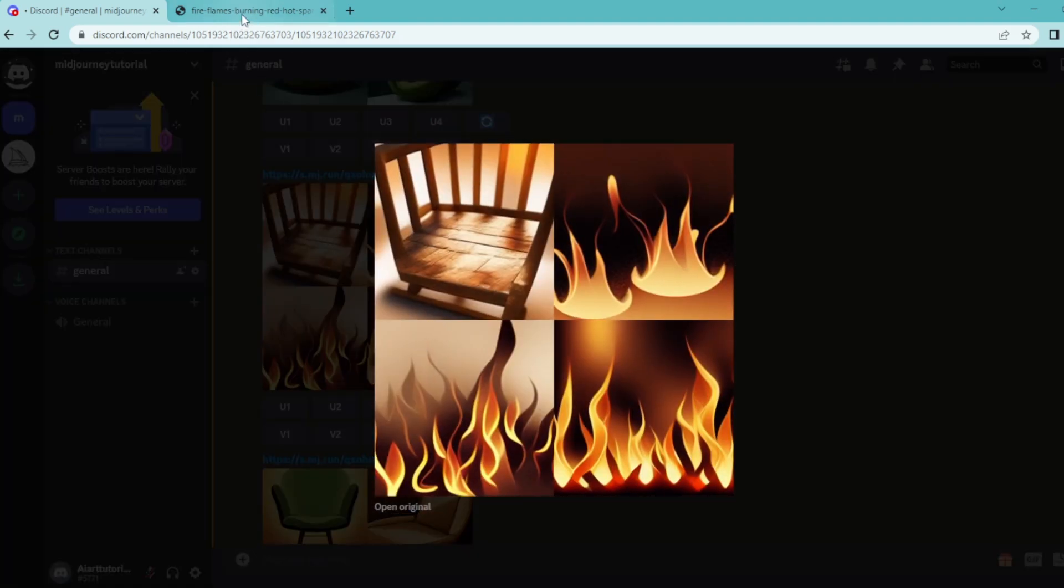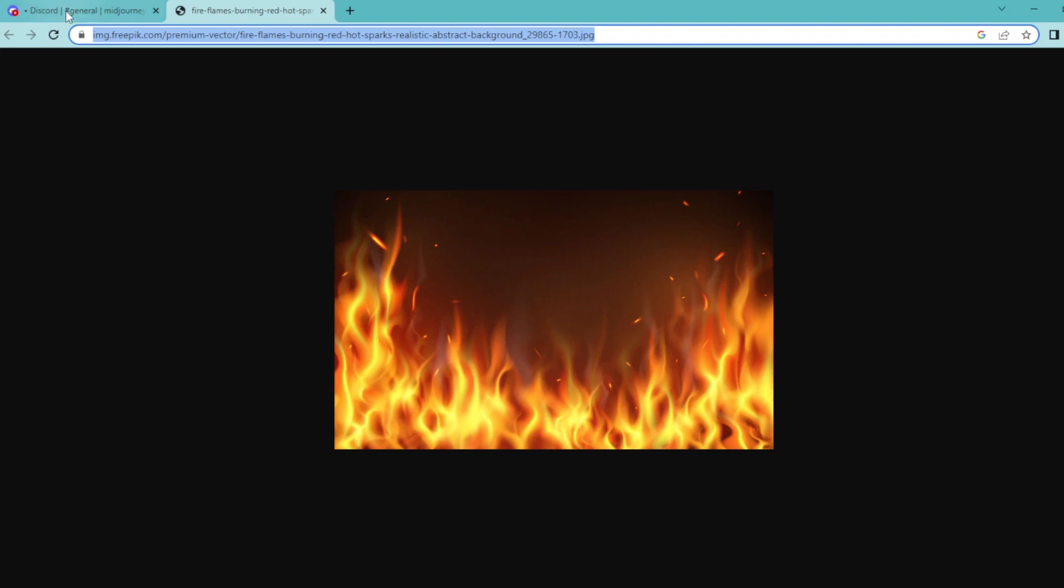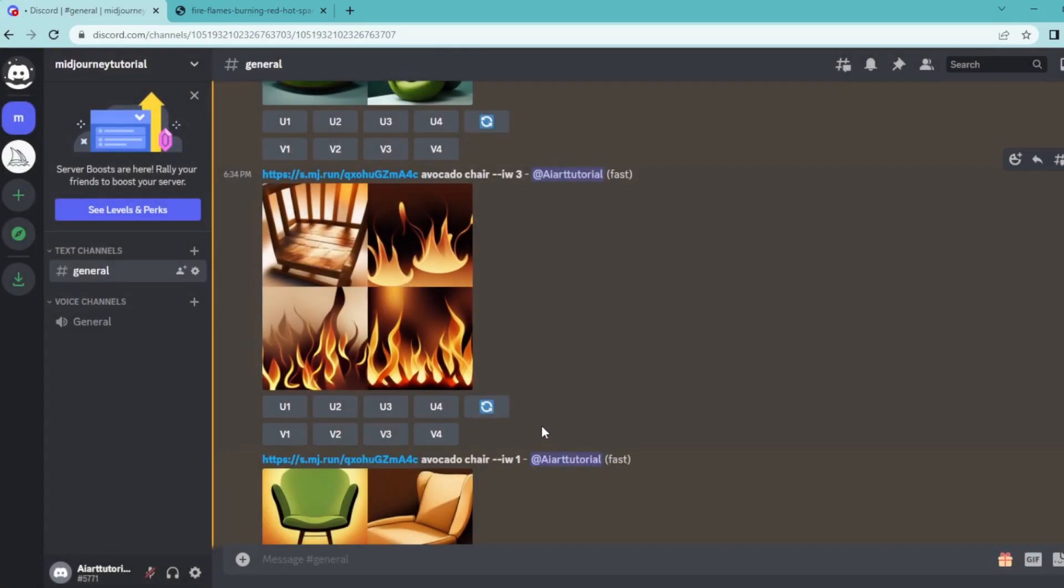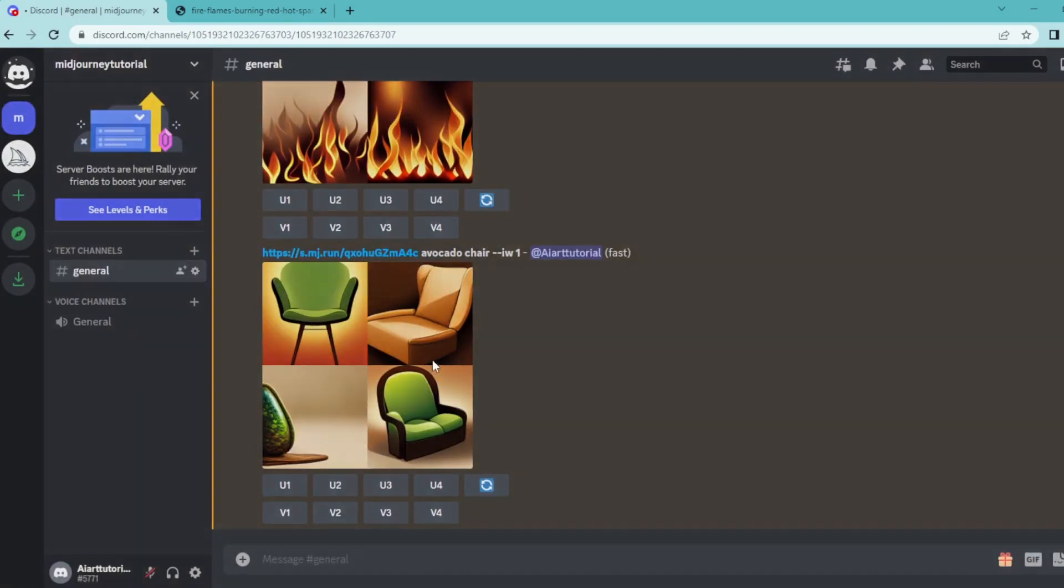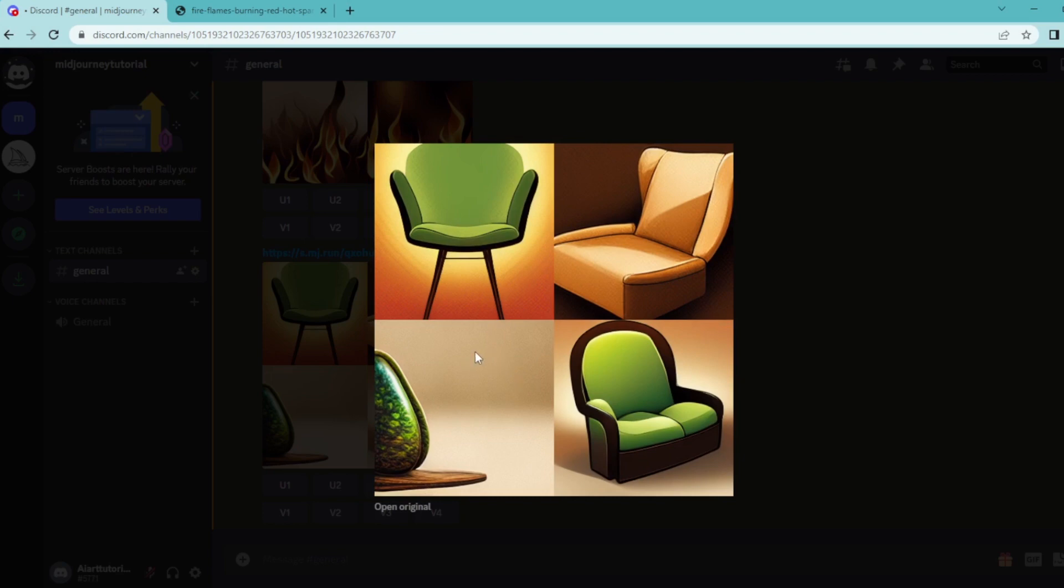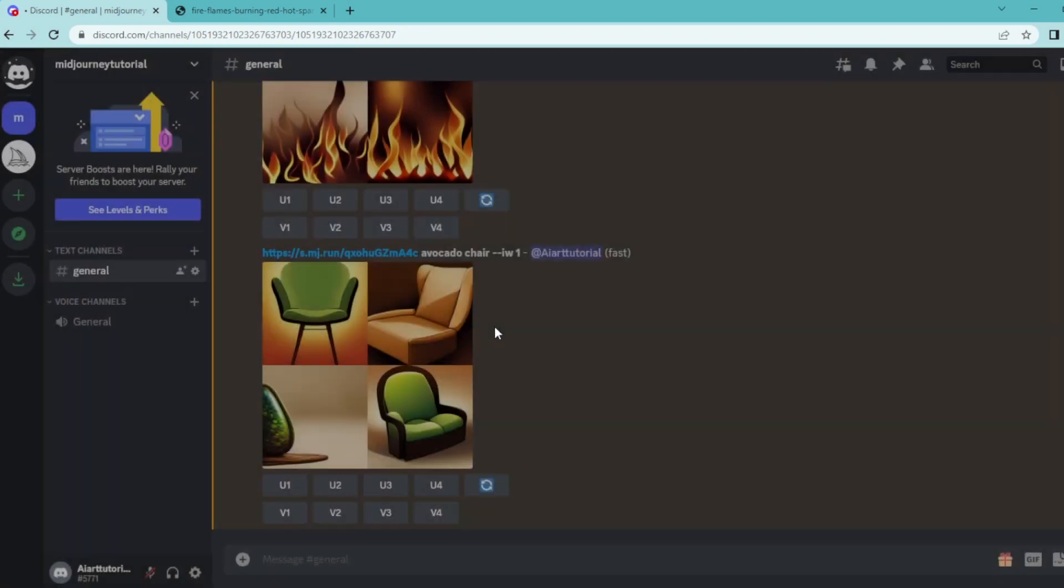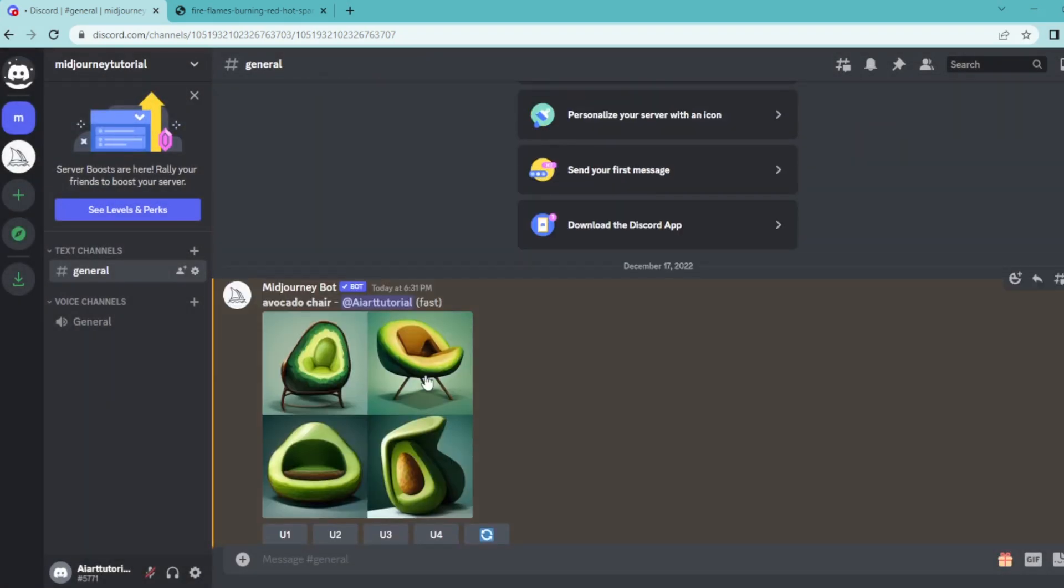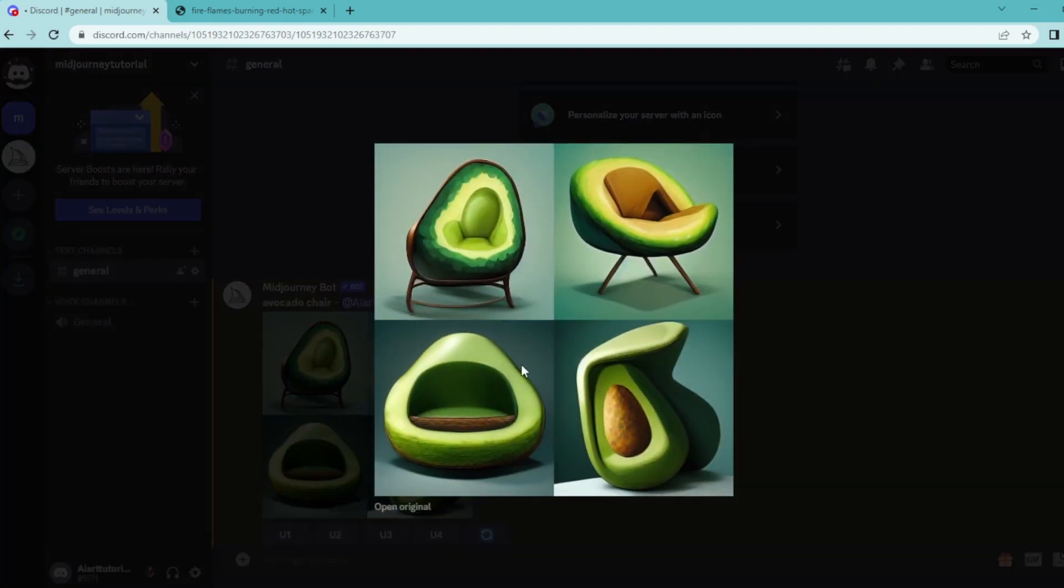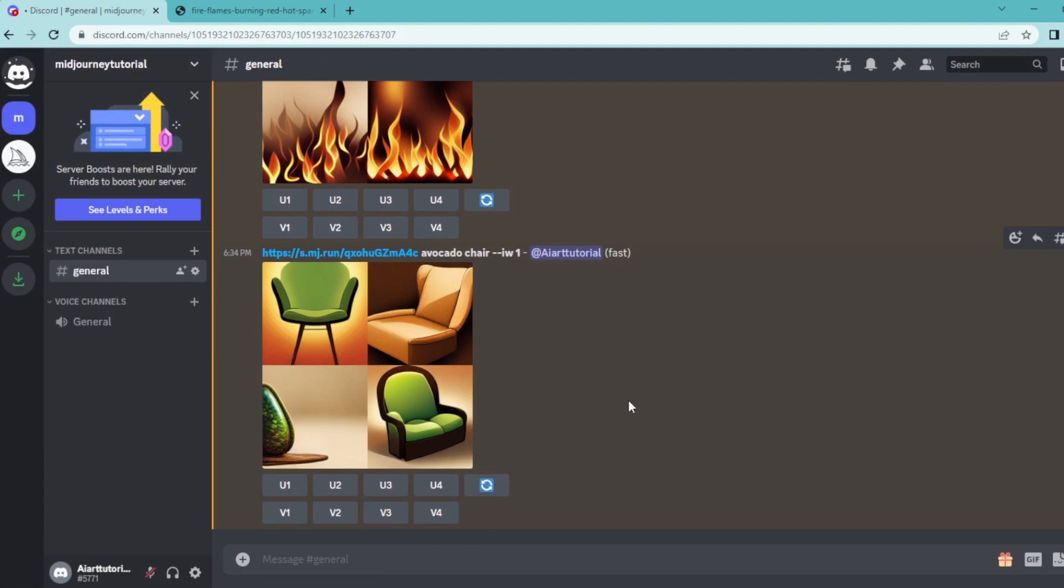It's really similar to this image, and with IW1 it looks like our original image. And that's how to use URL prompts in Midjourney.